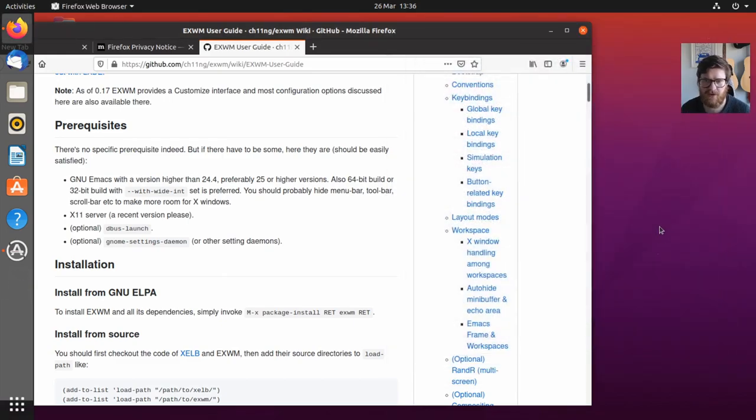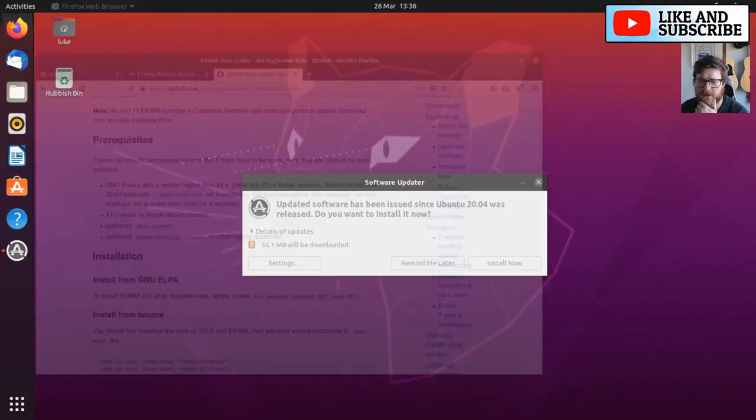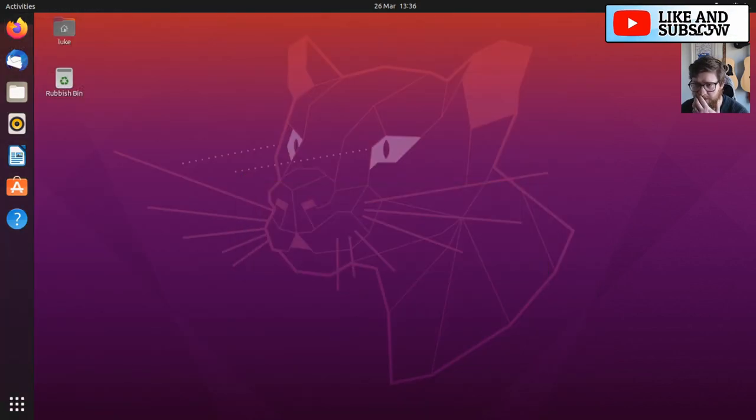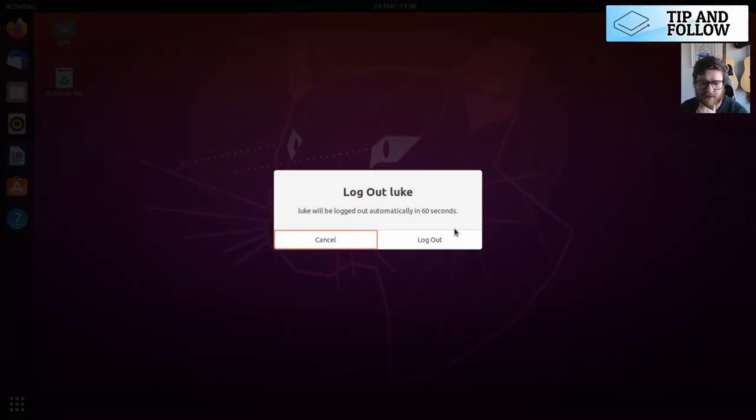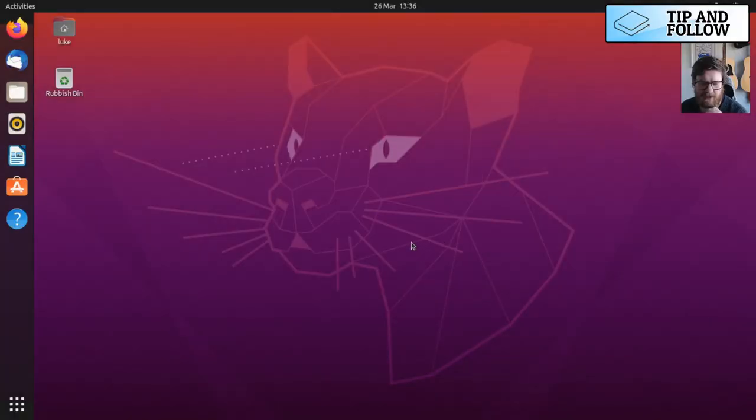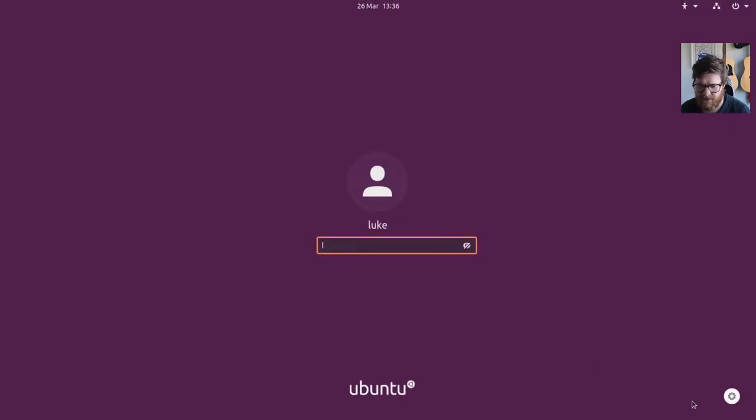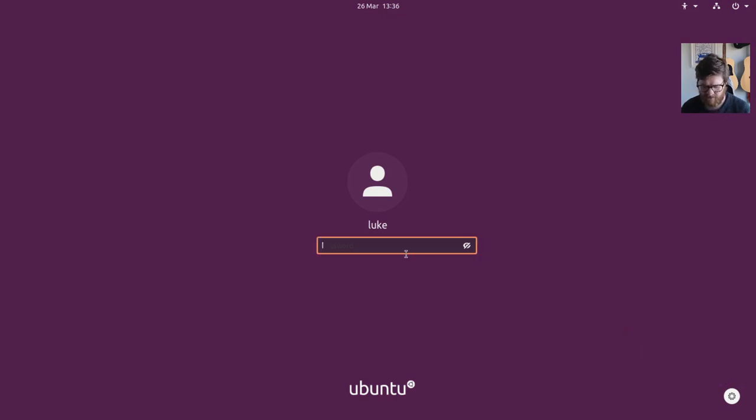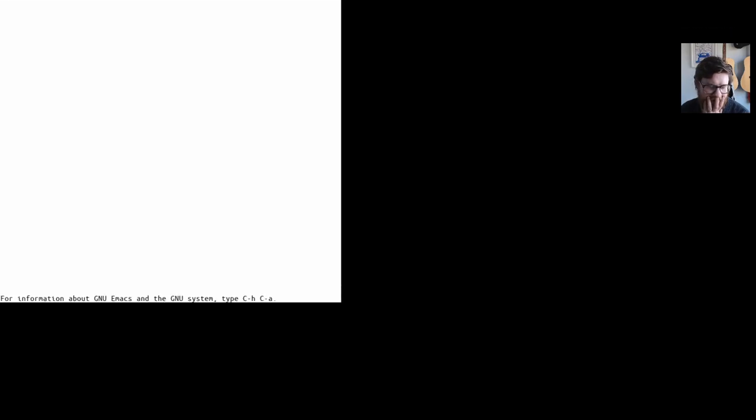I think that's all we need. At this point I should technically be able to log out, close tabs, and log out. I should be able to choose Emacs from the login window. Let's wait and see. Black screen—it's always a worry, isn't it?